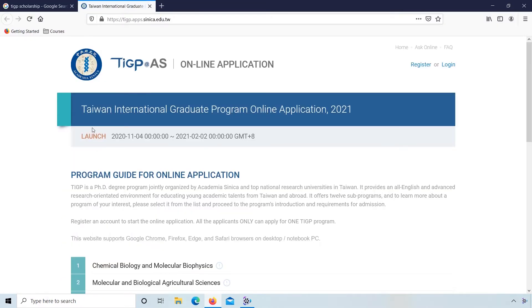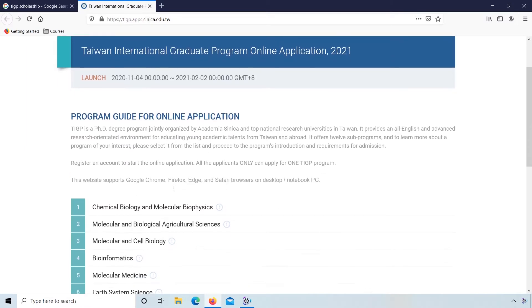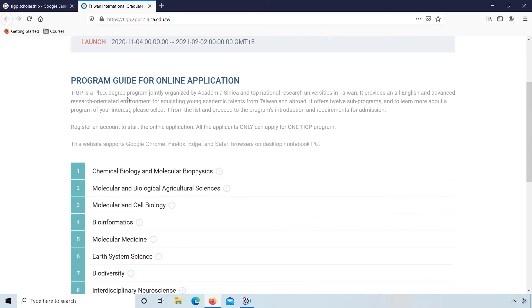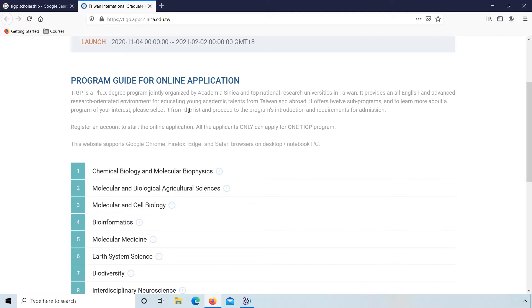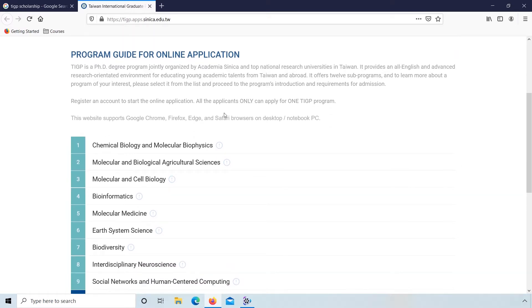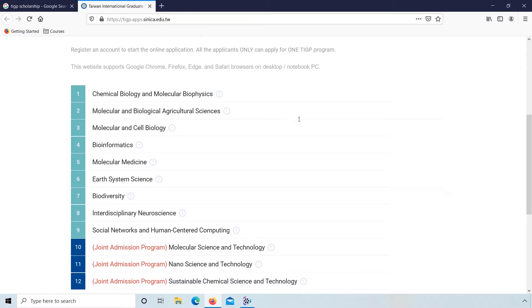This is the homepage of Taiwan International Graduate Program online application 2021. TIGP is a PhD degree program jointly organized by academia and top national research universities in Taiwan. It offers 12 sub-programs. Please select from the list and proceed to the program's introduction and requirements for admission. All applicants can only apply for one TIGP program.